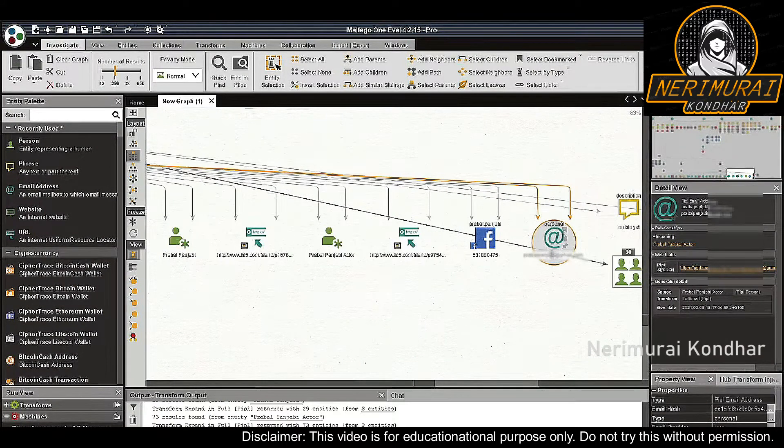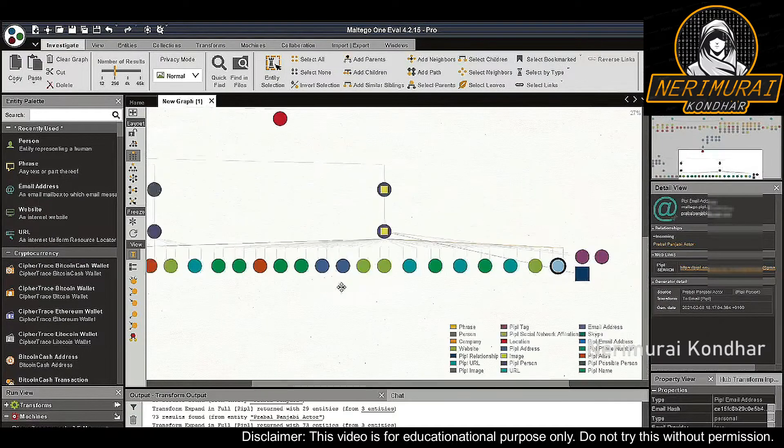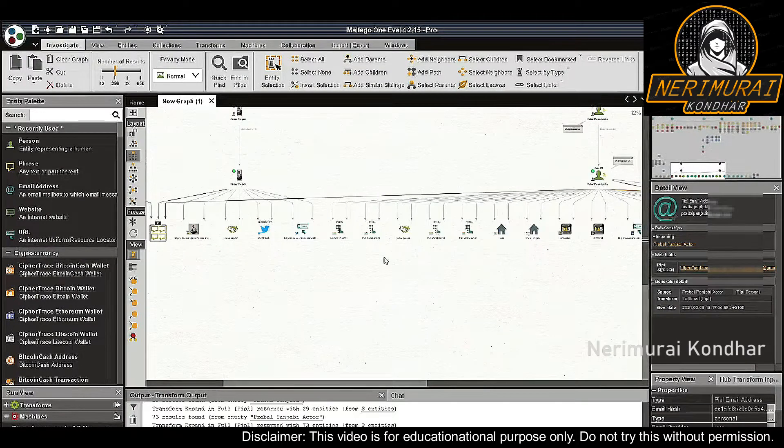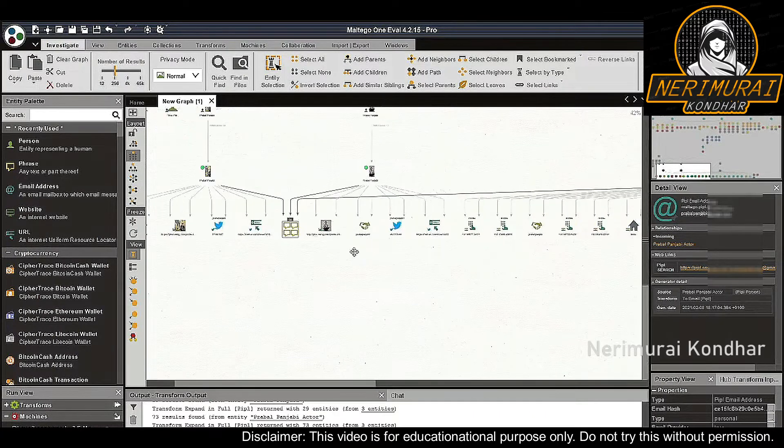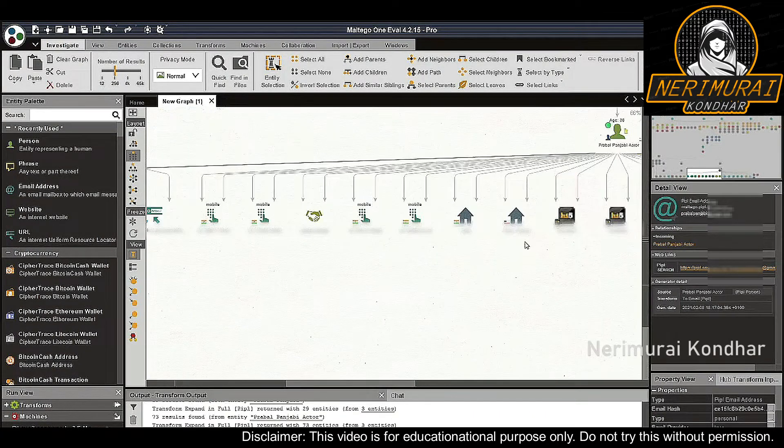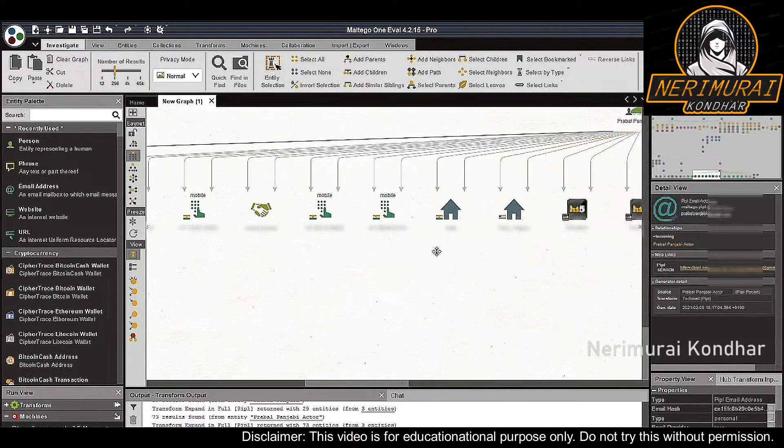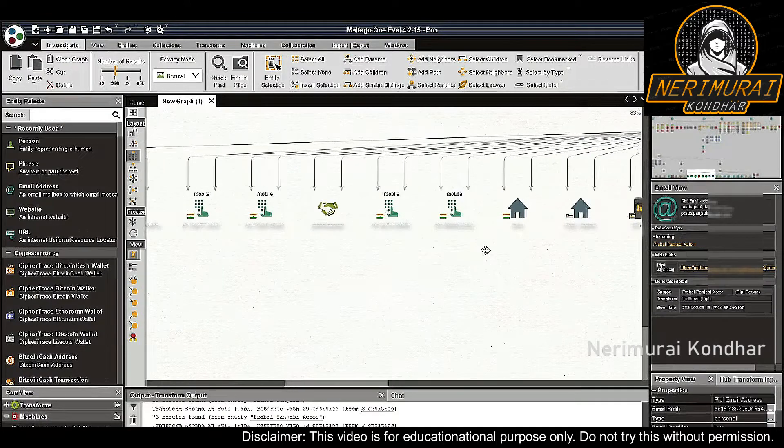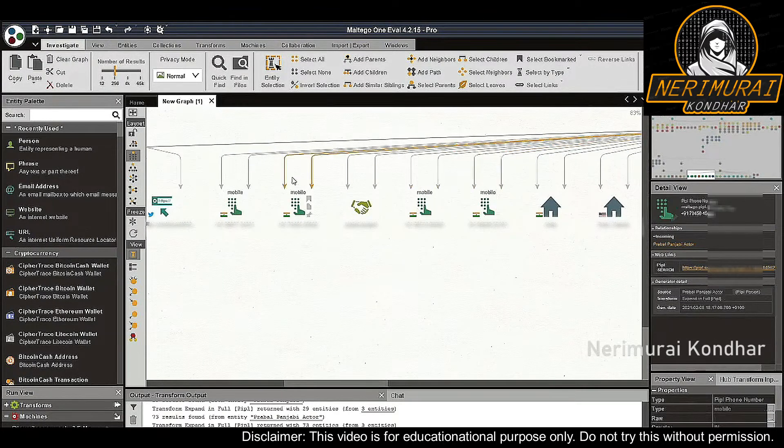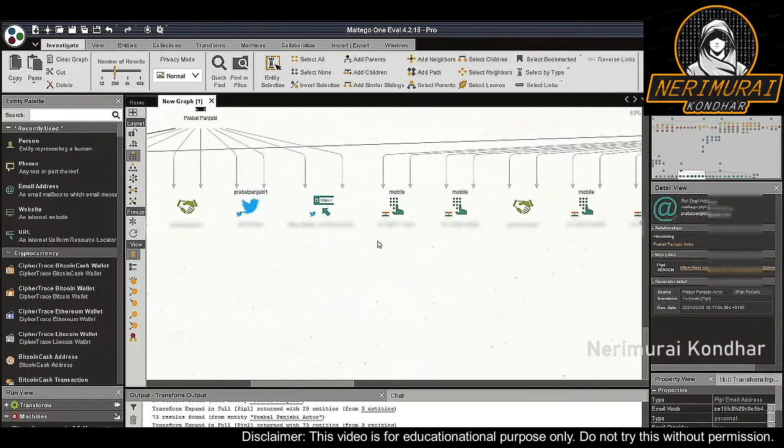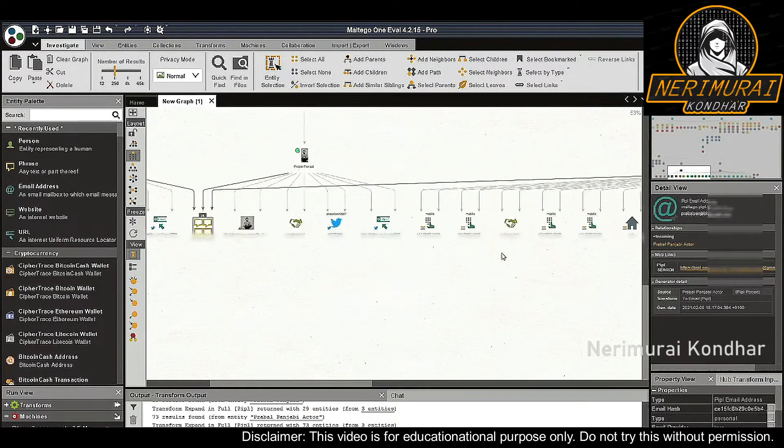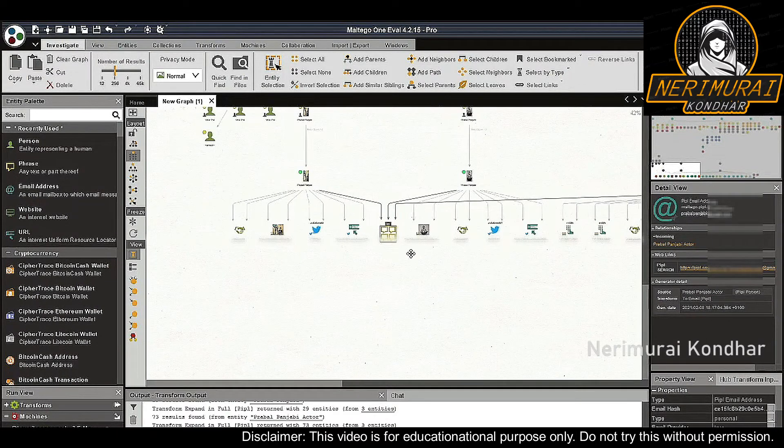According to the addresses, Praval Punjabi seems to have lived in both India and Virginia, USA. There are a couple phone numbers that we could pivot further from. We also have a couple Twitter accounts related to our target.